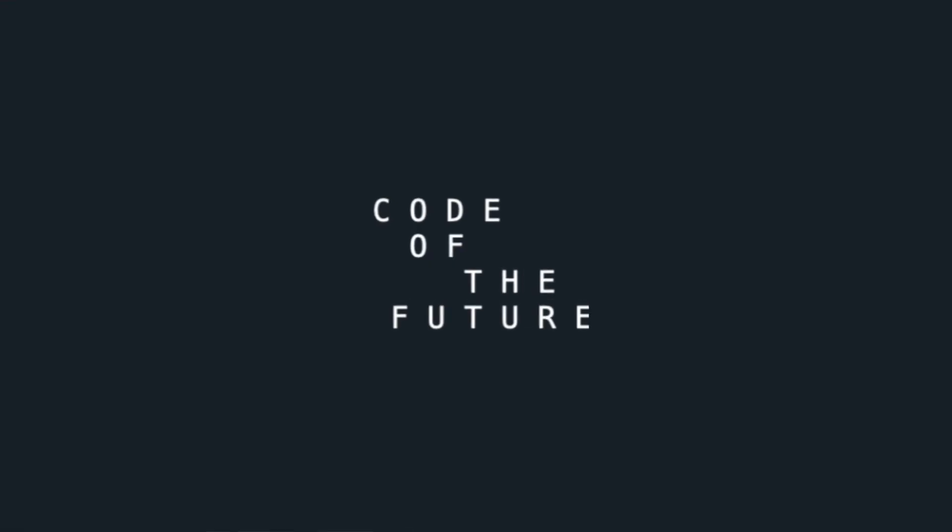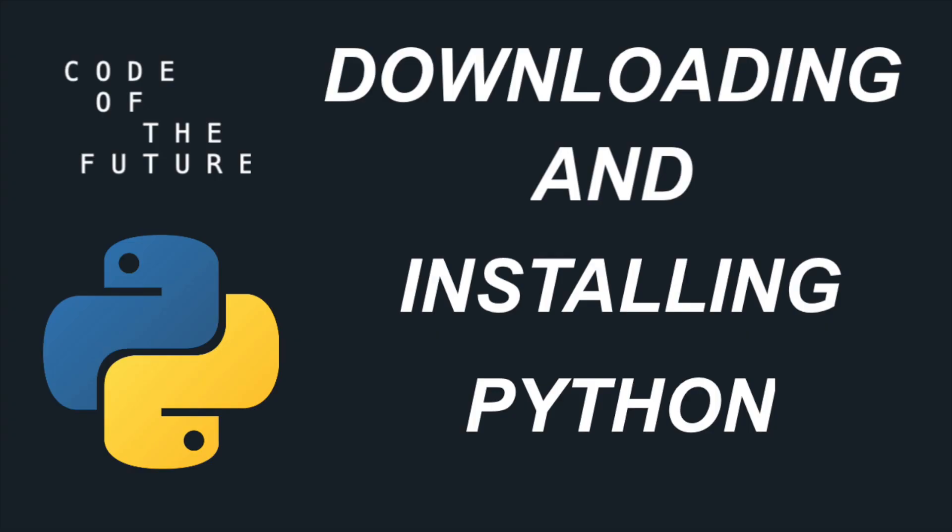Hi everyone, I'm Ellie and I'm your instructor for today and welcome to Code of the Future. So today we're going to kickstart your coding journey by installing and downloading Python.